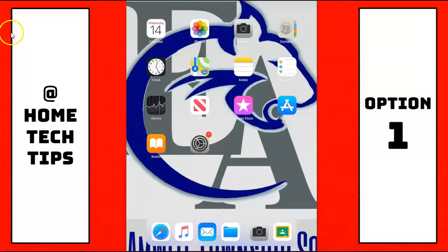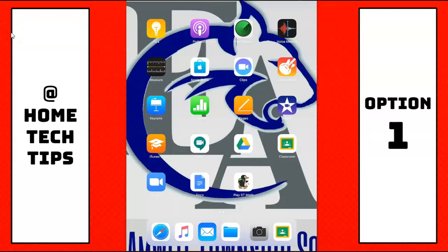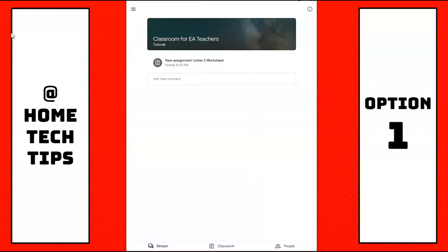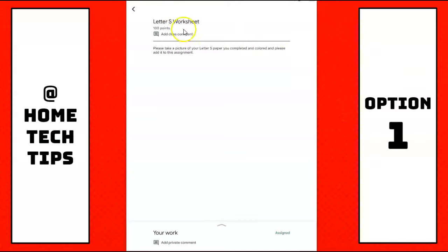Okay, so option one, we are going to open up the Google Classroom app, we're going to open up our teacher's classroom, and then I'm going to find the assignment that I need, and I'm going to click on the title and open it. Now, I can again read my instructions from my teacher, and then on the bottom, under my work, I'm going to hit the up arrow, and I'm going to add an attachment.